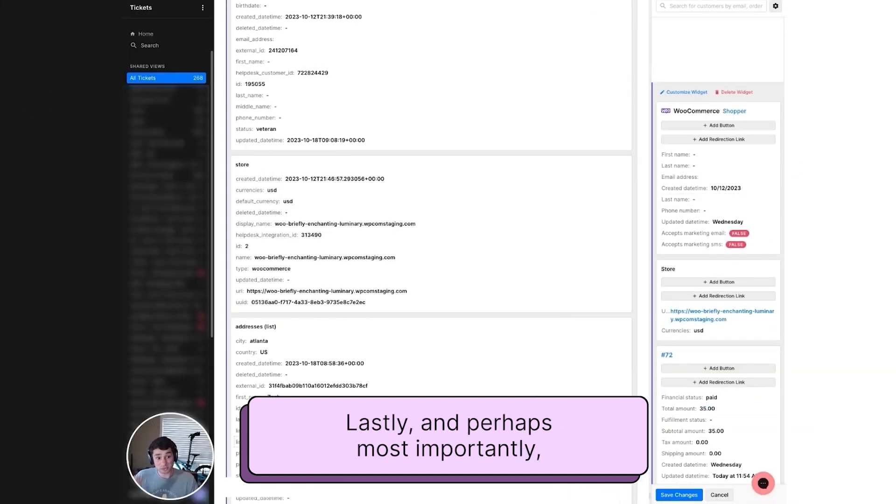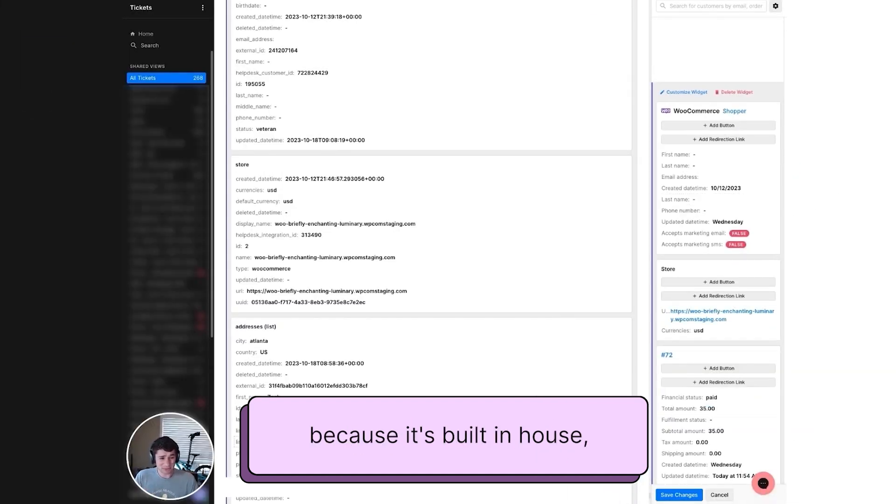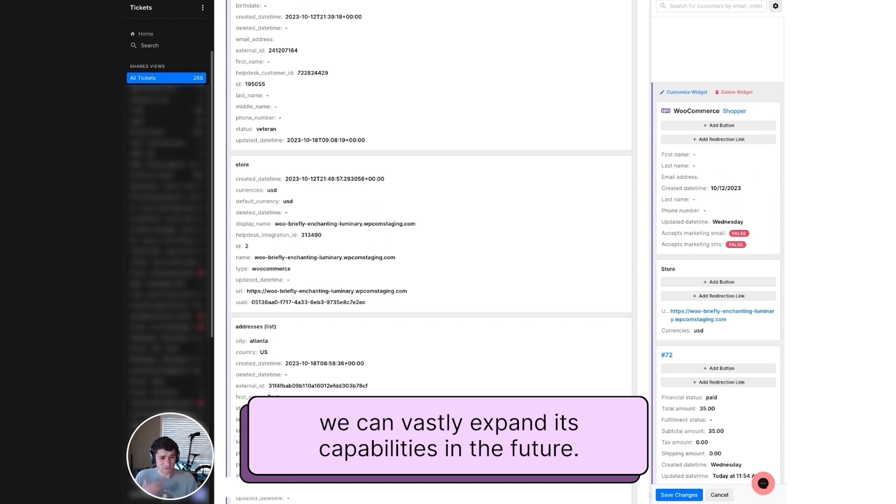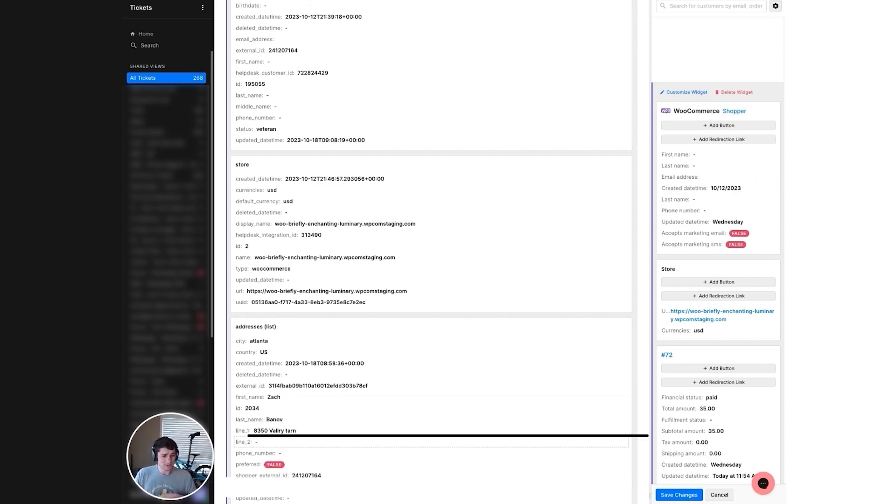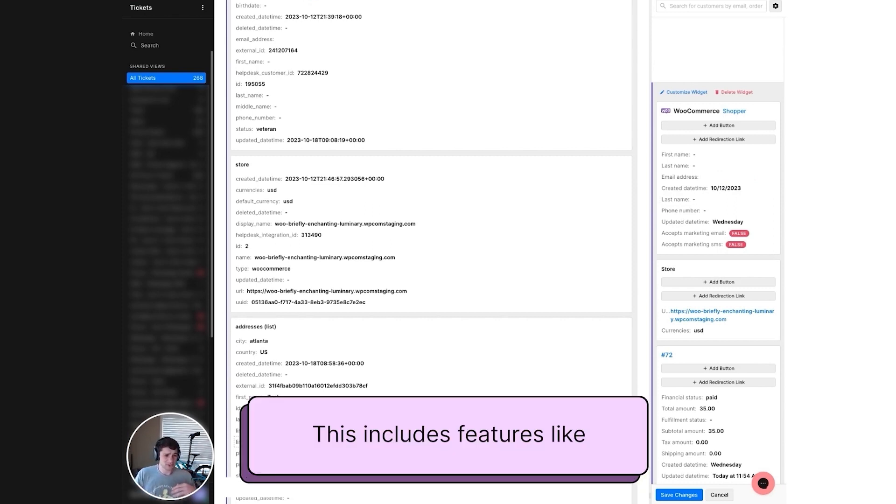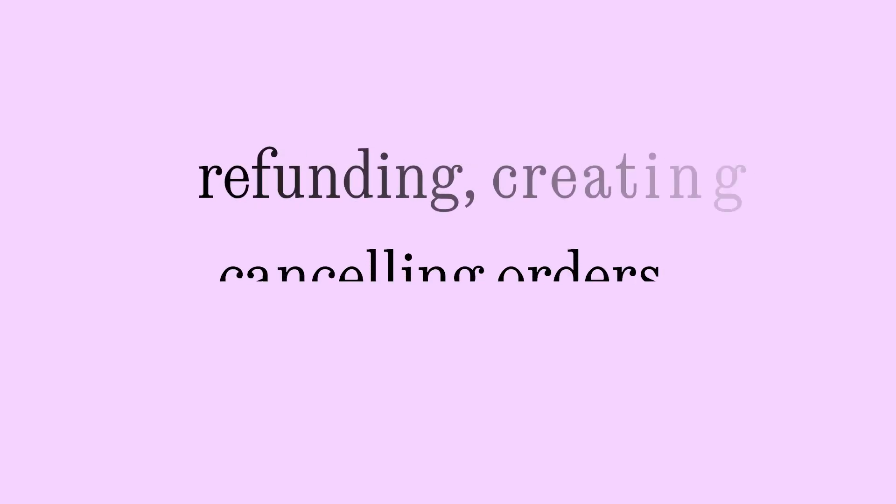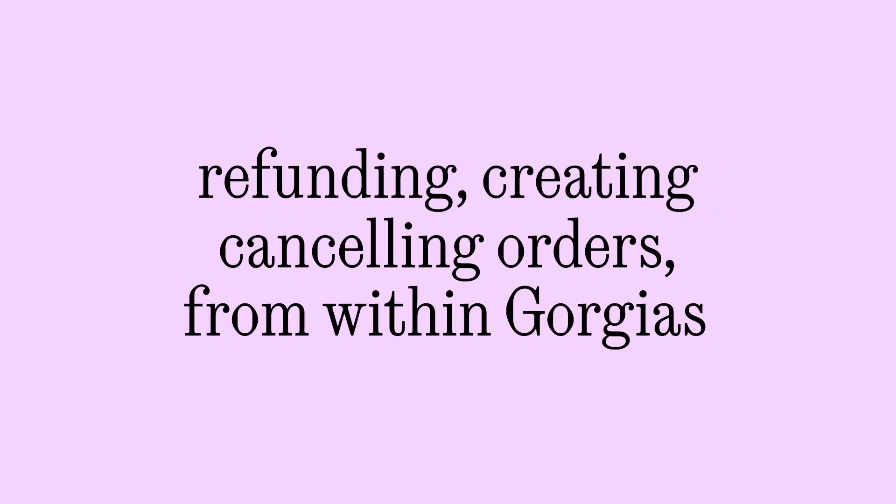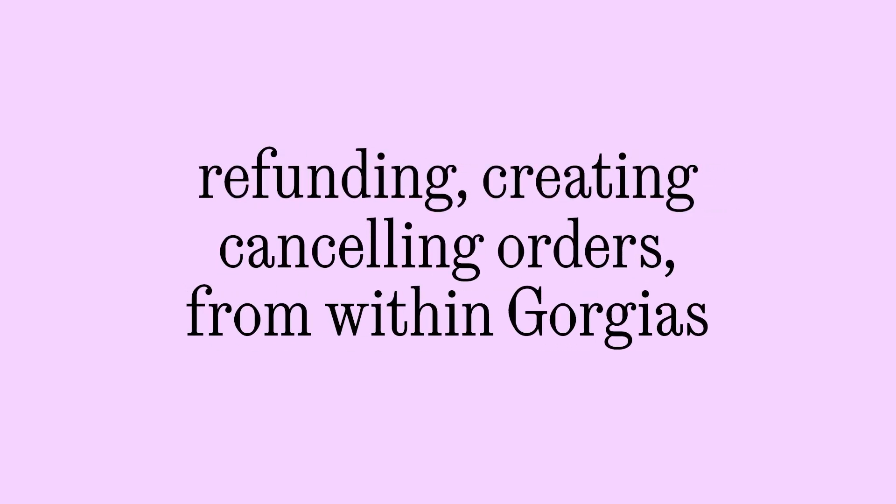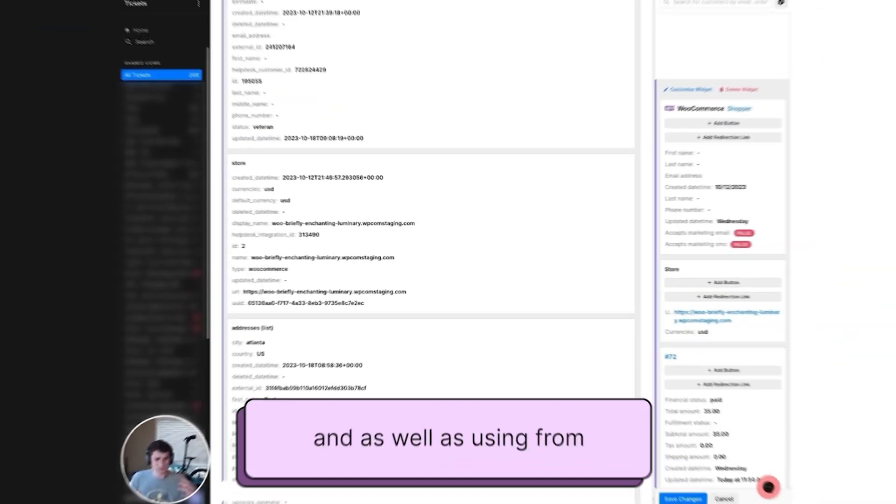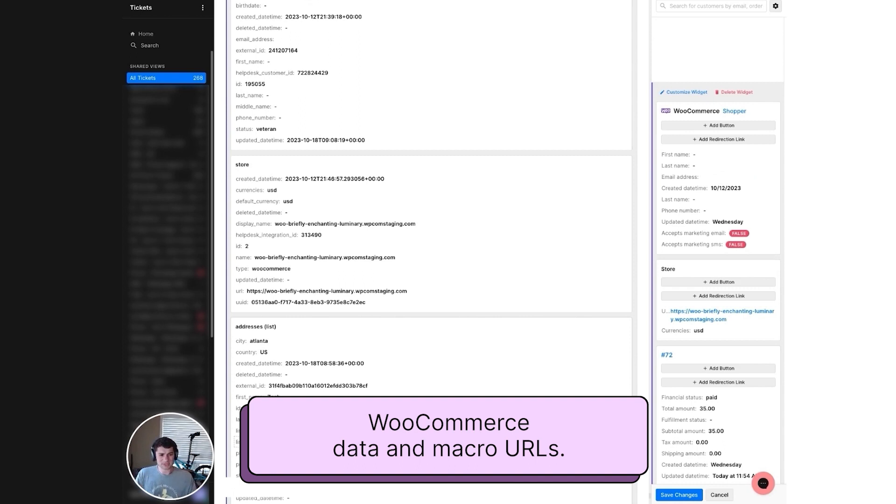Lastly, and perhaps most importantly, because it's built in-house, we can vastly expand its capabilities in the future. This includes features like refunding, creating, canceling orders from within Gorgias, and as well as using WooCommerce data in macro-equal variants.